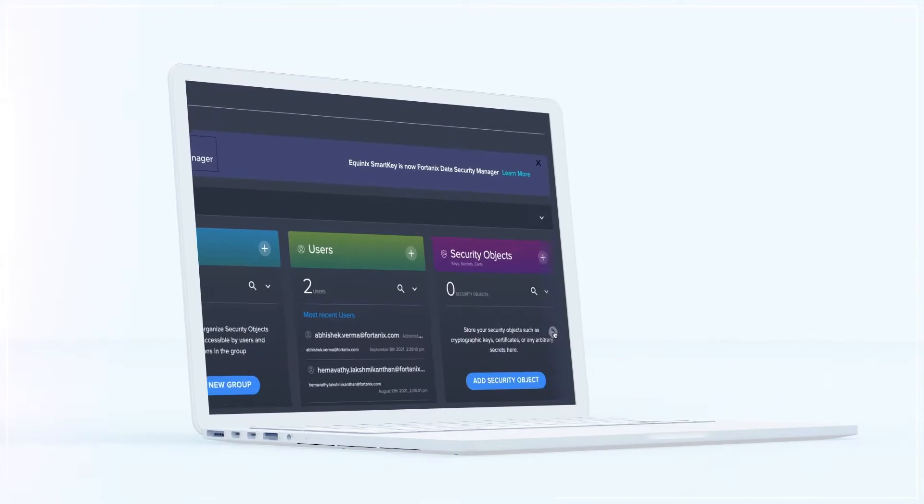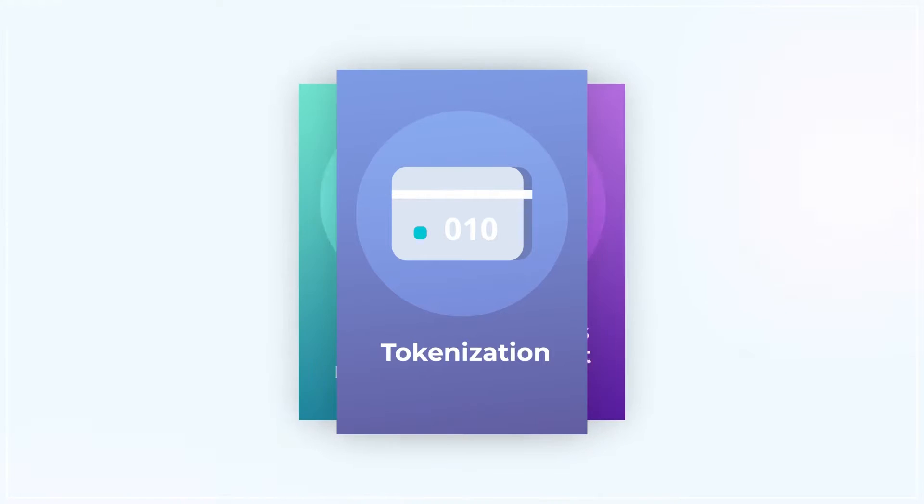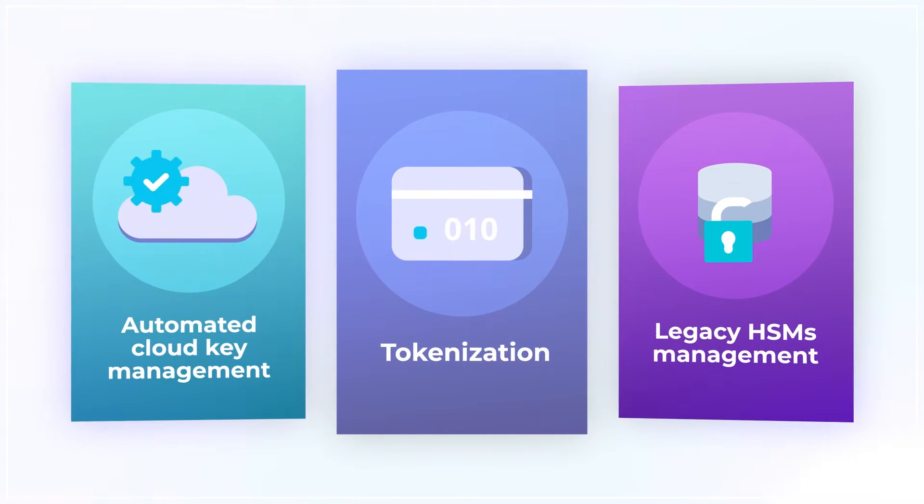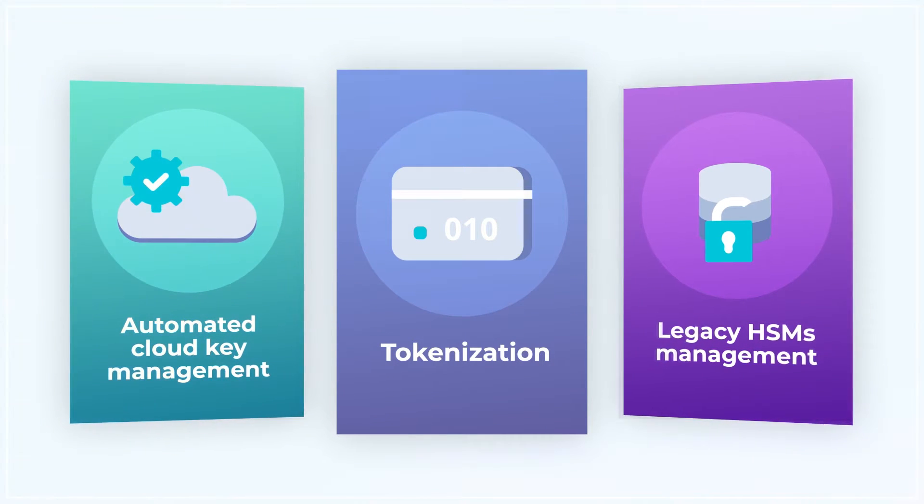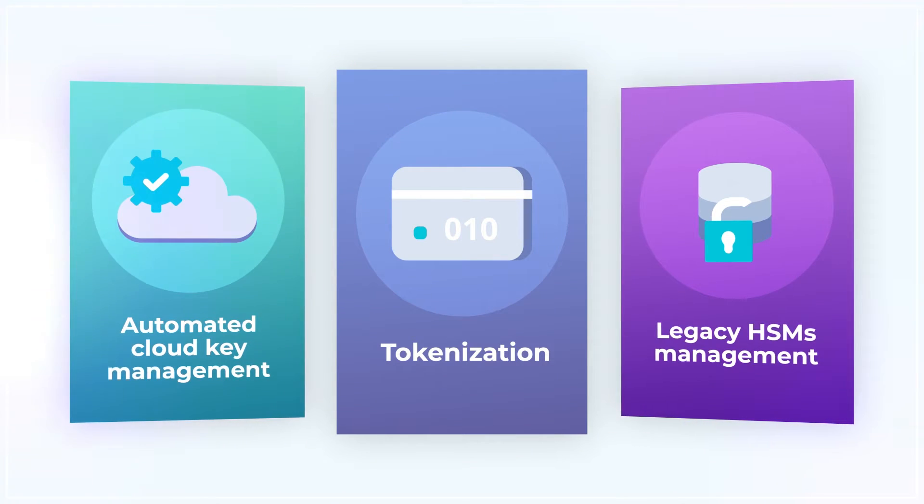It's a single service for all requirements including tokenization, automated cloud key management, legacy HSM management, and a host of other features.